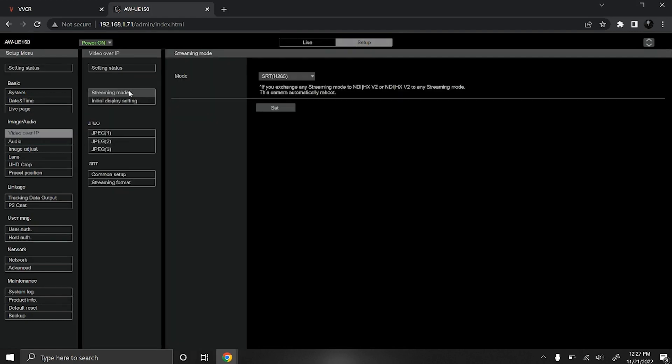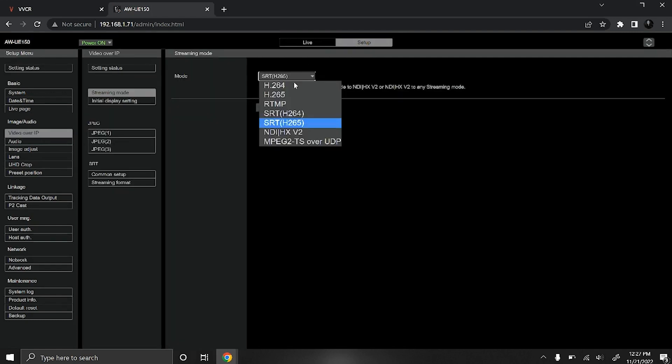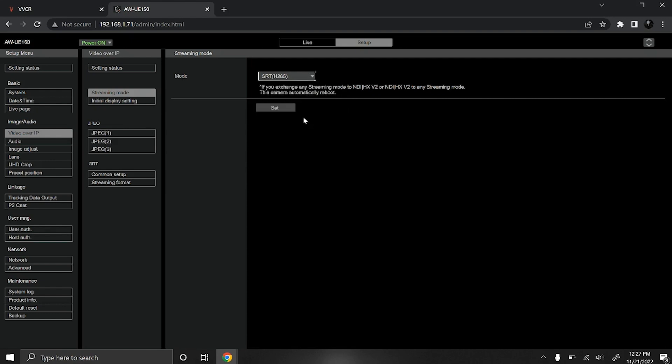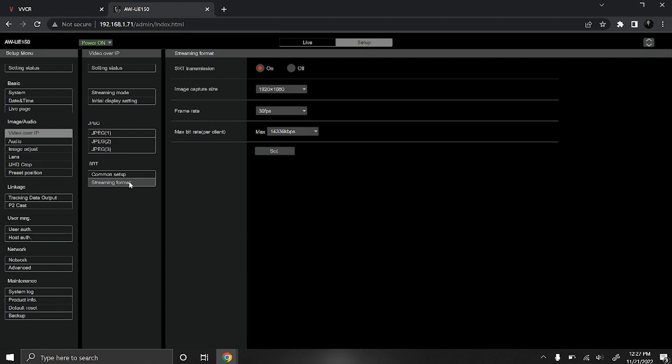You'll start in the streaming mode tab and you can either select SRT H.264 or H.265. I'm just going to leave this on H.265 and press set. Then click on the streaming format tab under SRT. Make sure SRT transmission is turned on and you can also adjust the resolution and frame rate if you need to.